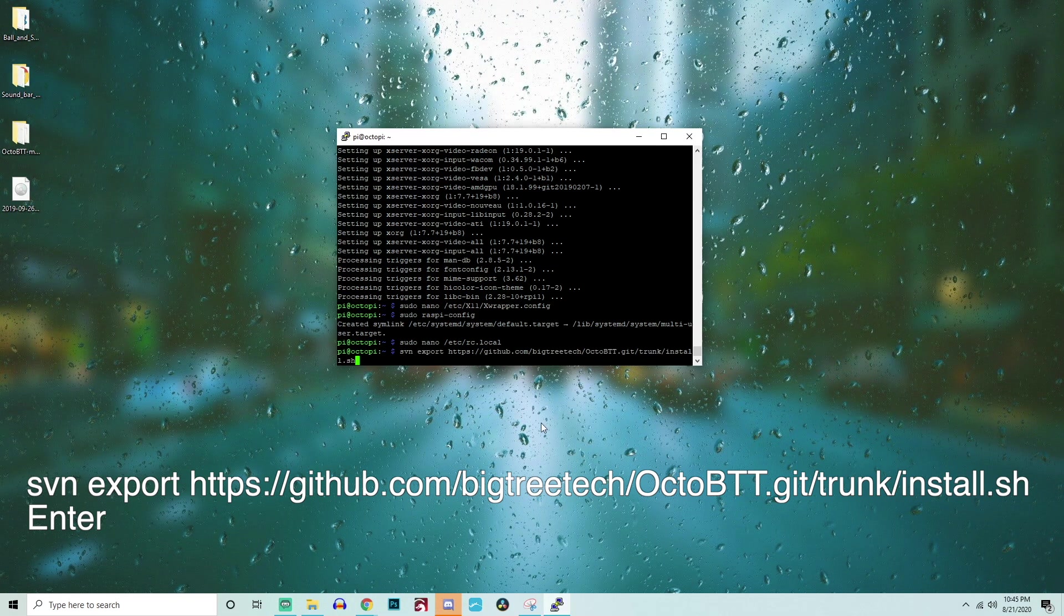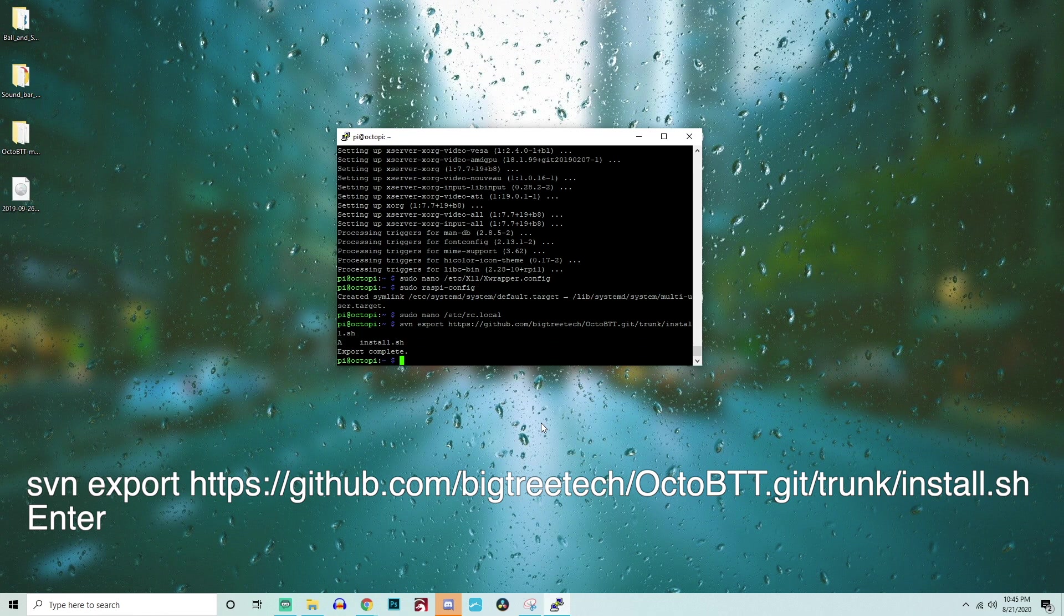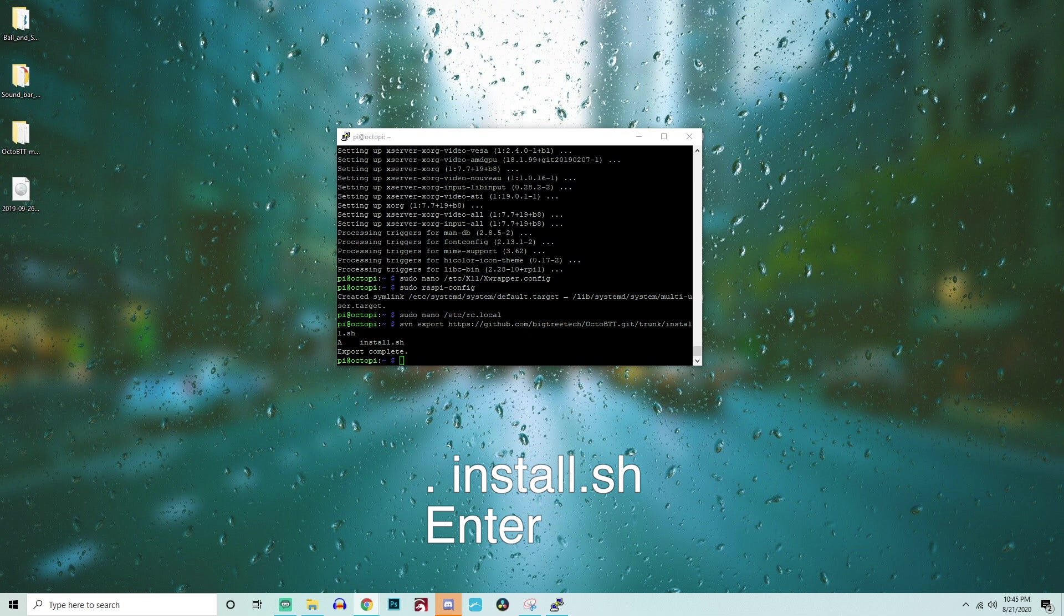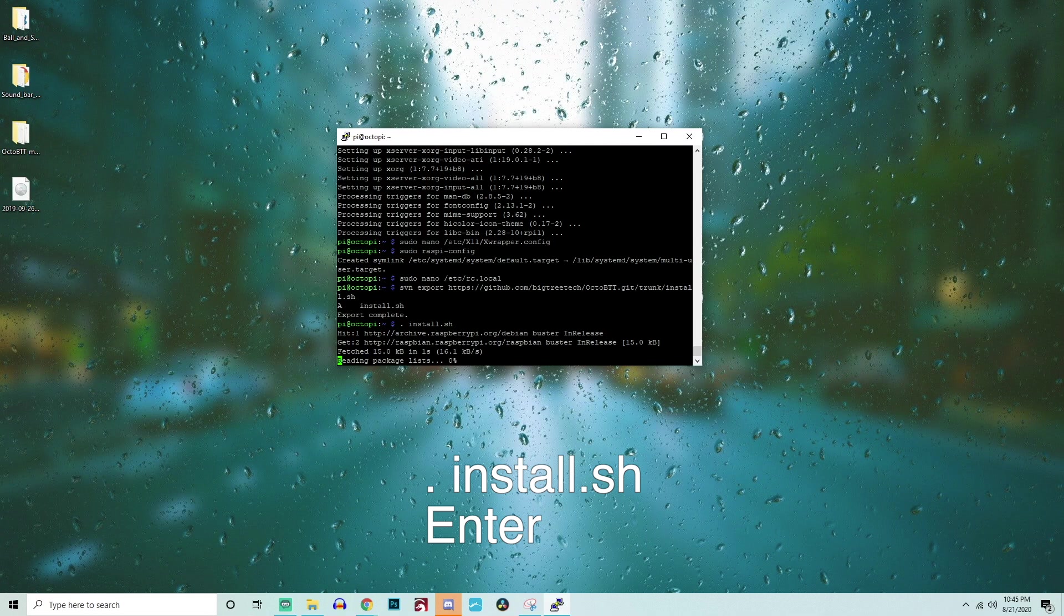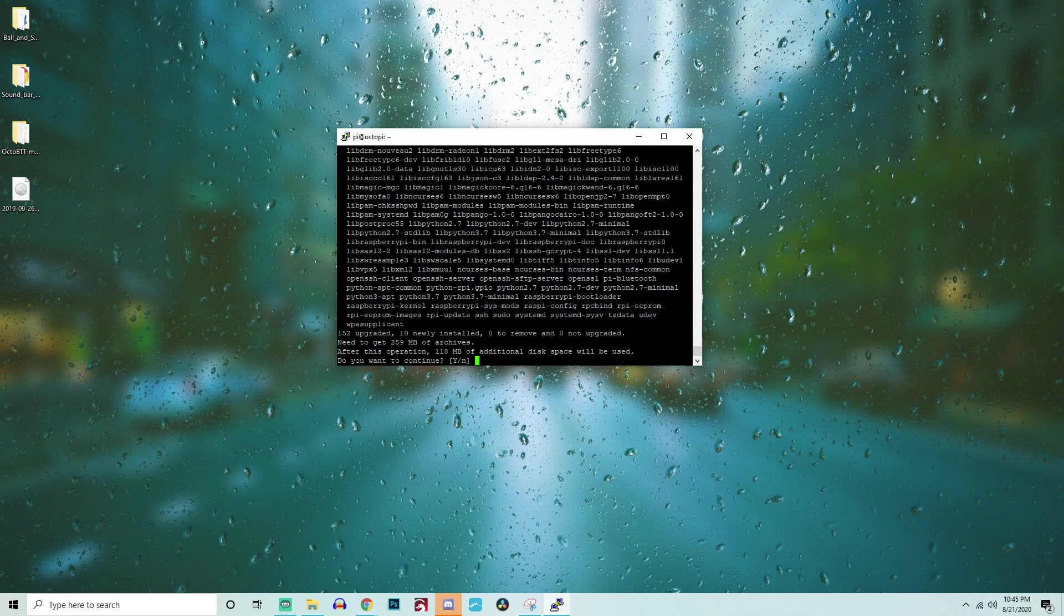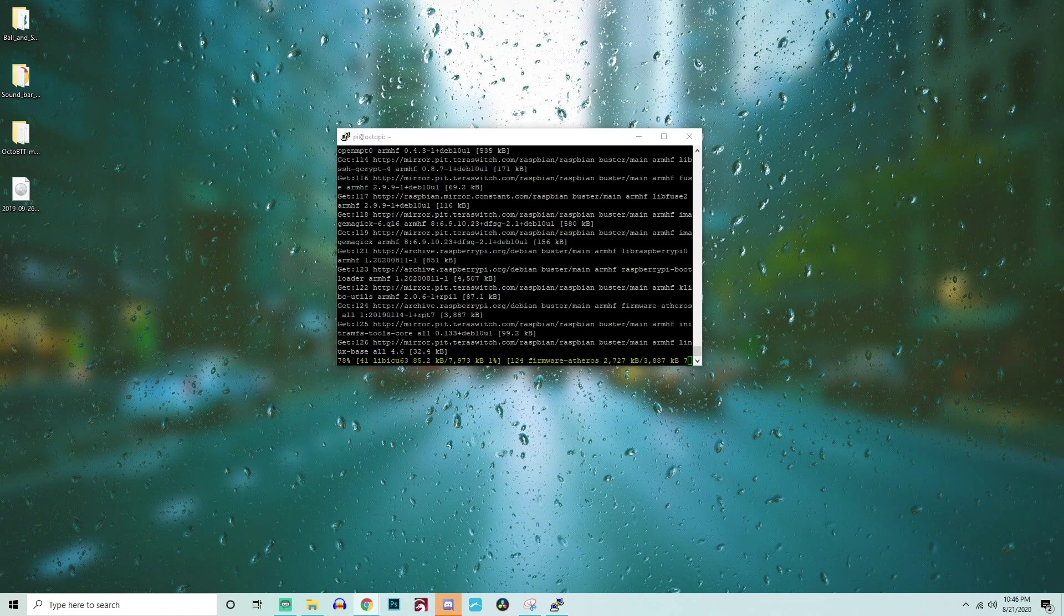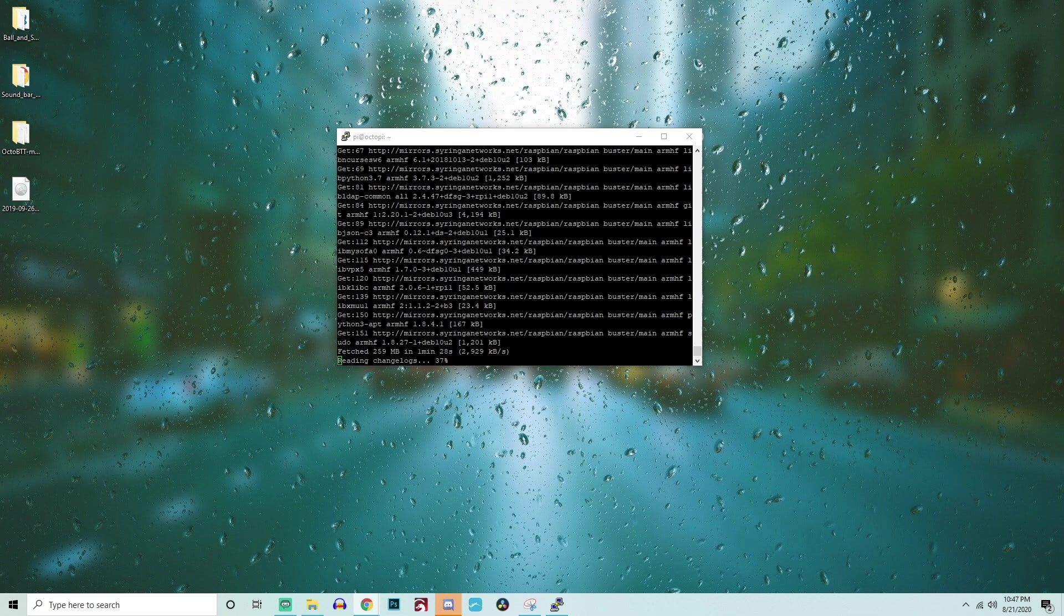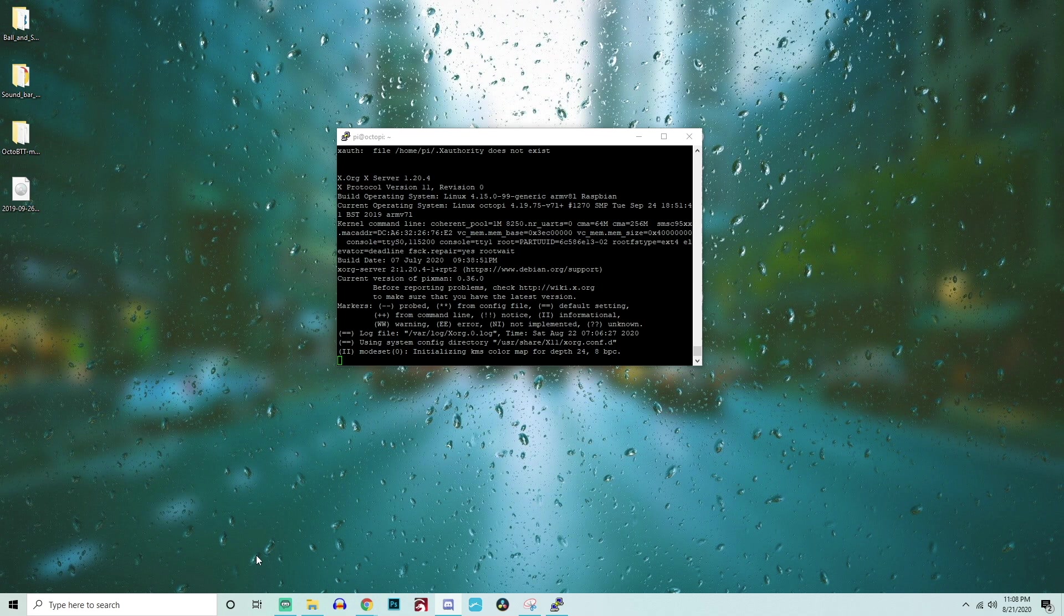We're getting really close to completion so just hang in there. Next, we're going to need to type in svn export followed by a URL which again will be in the description down below. It's so long that I will not be reading it off. Once you type that in and hit enter, the last thing we need to do is type in . install.sh followed by enter. This will take a good while. Mine took somewhere between 15 to 20 minutes to complete. I would highly recommend getting a coffee or doing something else because waiting will feel like an eternity. Trust me, I waited the entire time.